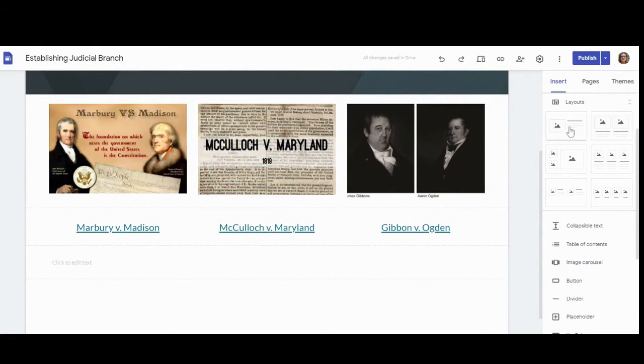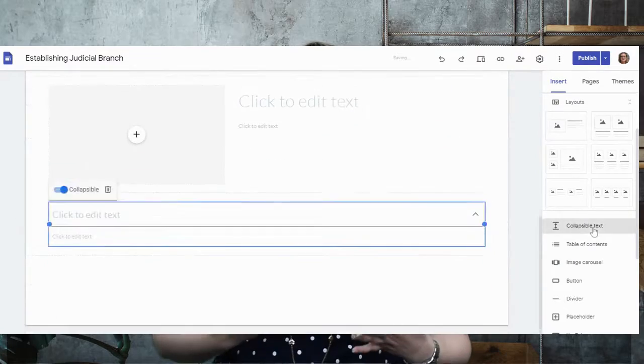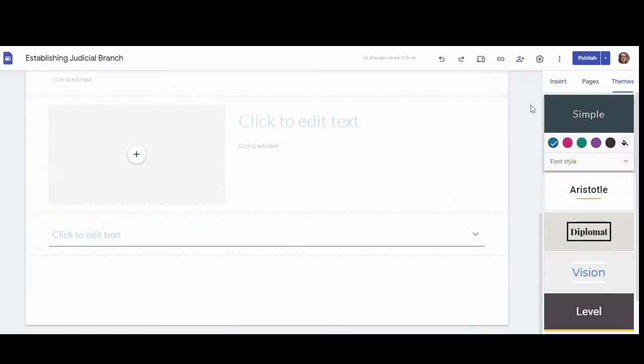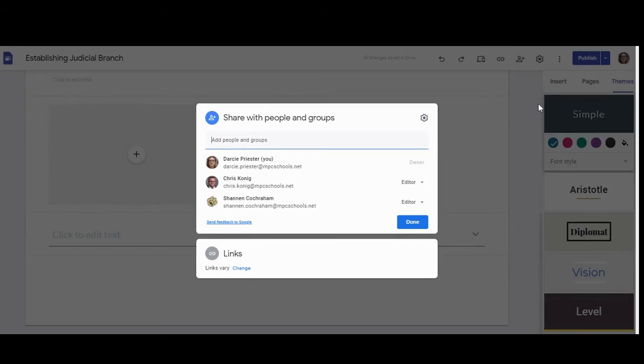It's an incredibly versatile tool that can be used by both students and teachers. I want to point out that while I think it's a great idea to have published sites that can be shared with the larger community, I understand that this isn't allowed in all districts. So instead of publishing sites, students can simply add teachers to the site.